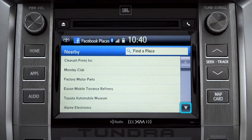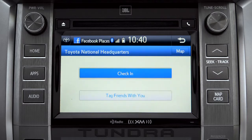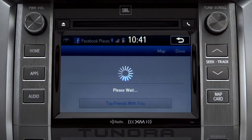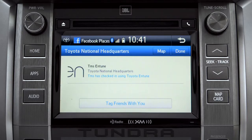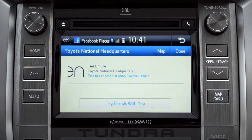Scroll through the list to find your ultimate destination. Tap it to check in and the system will post your destination on your Facebook page. You can also tag friends that are there with you. Tap the Done button in the upper right to return to the Entune Apps screen.